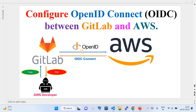OIDC — OpenID Connect — acts as an identity provider which provides a secure token to GitLab. Using that token plus the IAM role ARN configured in the GitLab CI/CD, it sends both to AWS. Based on the OIDC-provided JWT token, AWS authorizes it and gives an access token back to GitLab, enabling the connection. We are not storing any credentials — it's purely a secure, passwordless connection.